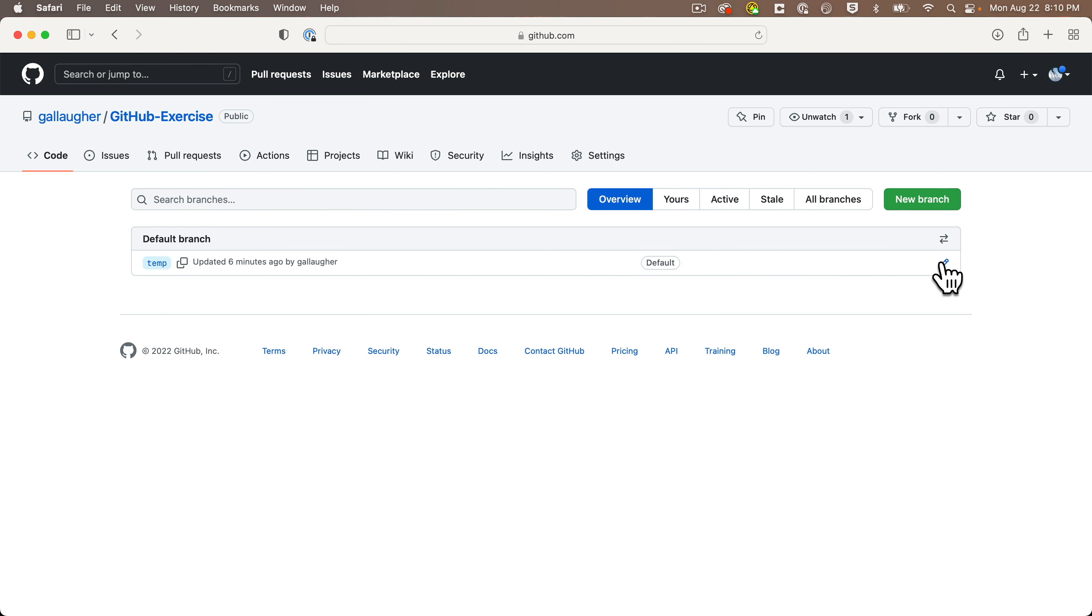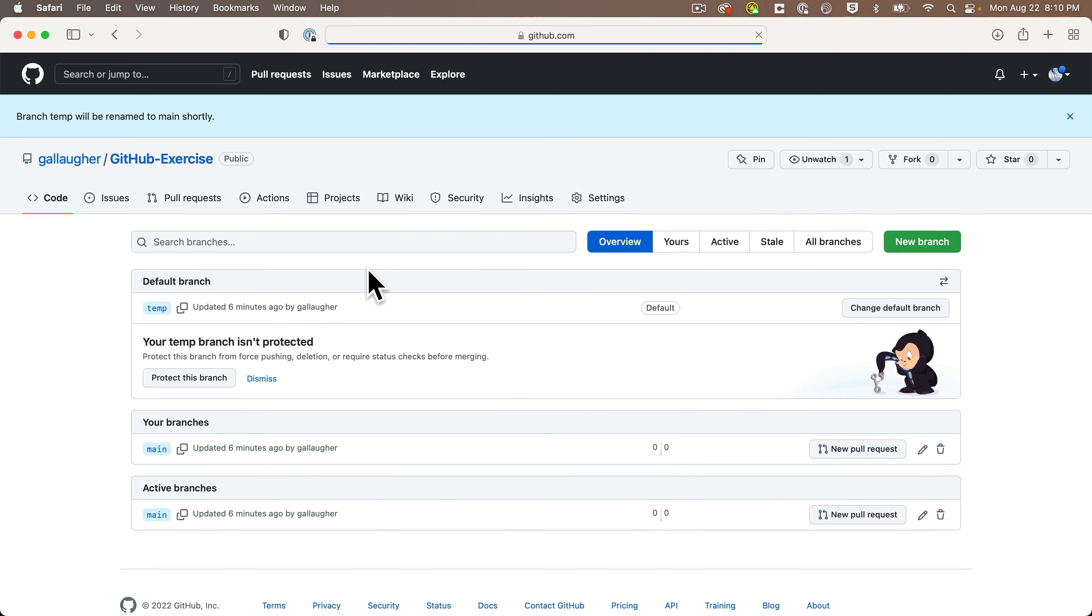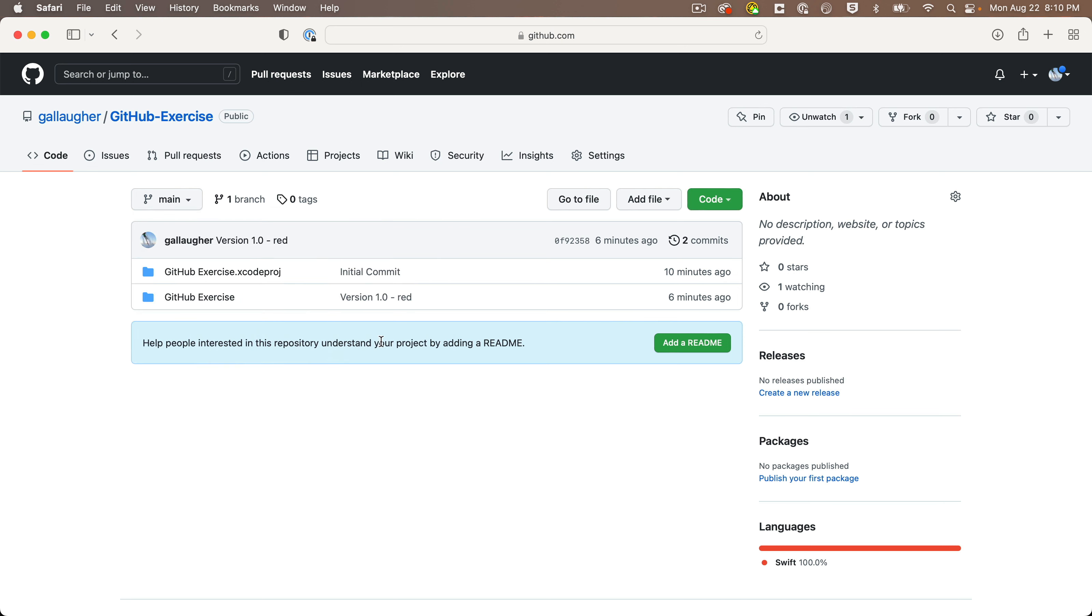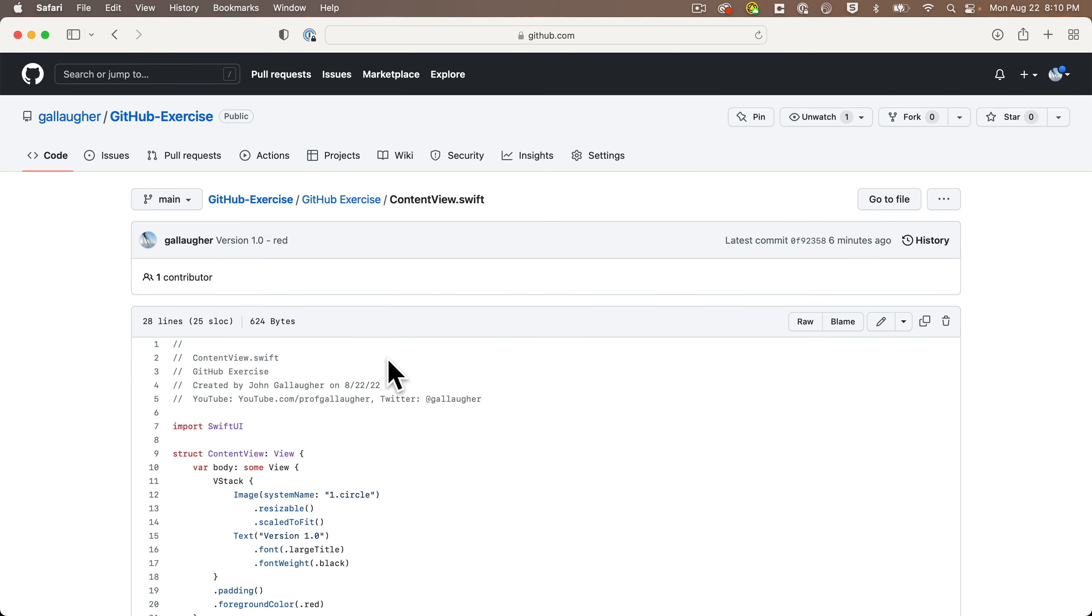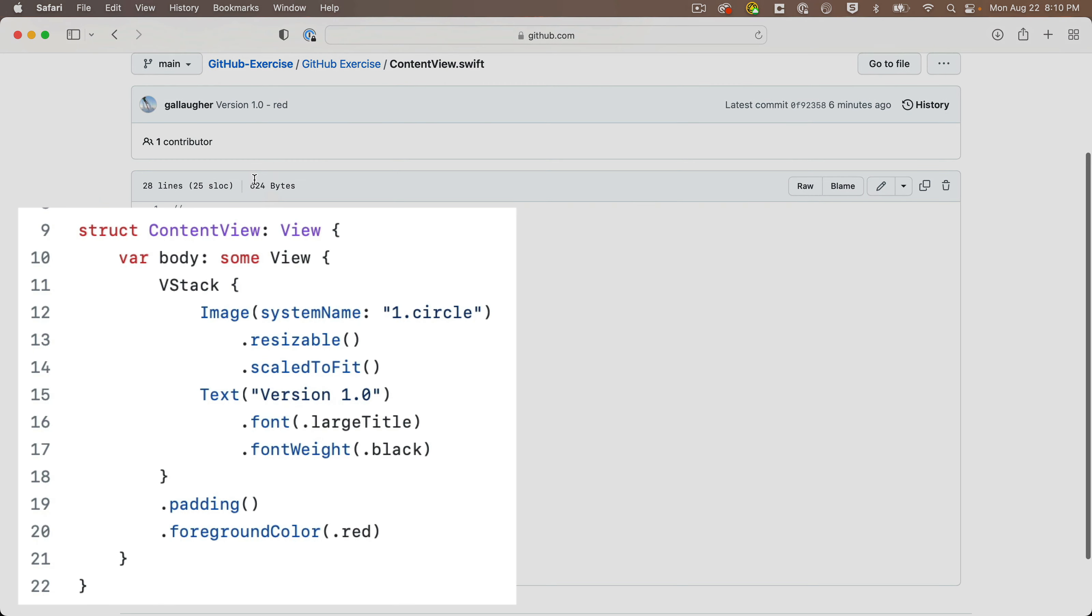Click that one branch, it's temp. Click the pencil next to temp, let's rename temp to main, then we can click GitHub exercises again. Git warns us temp is now main, okay got it.